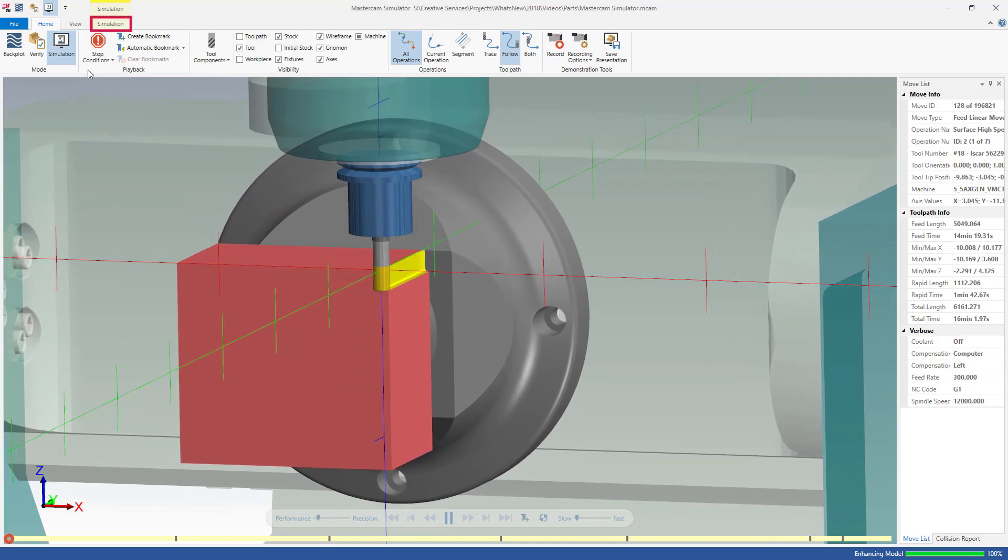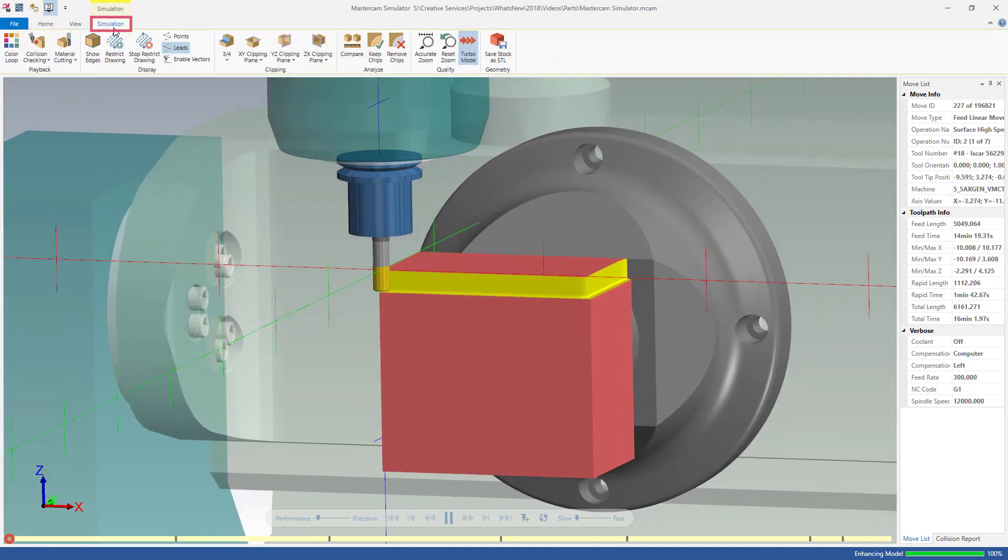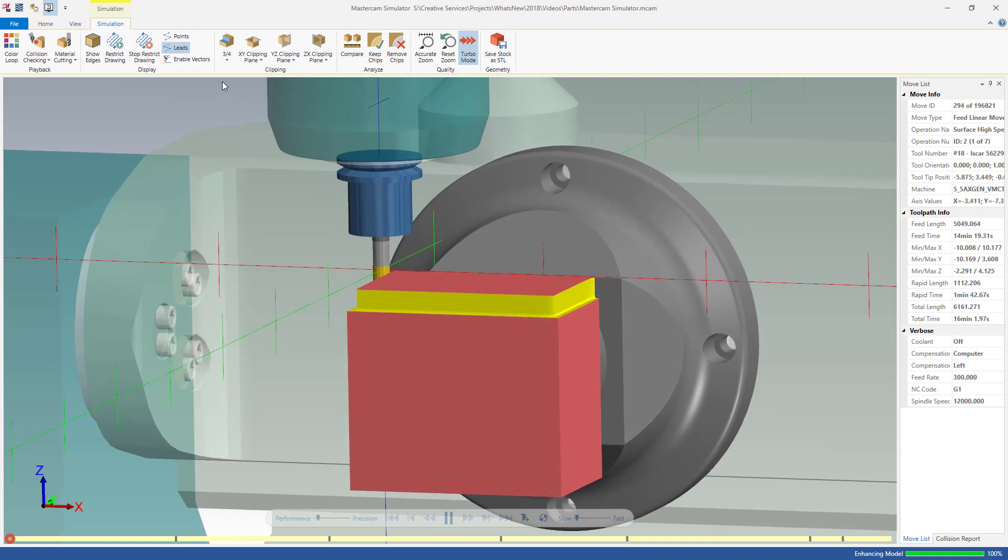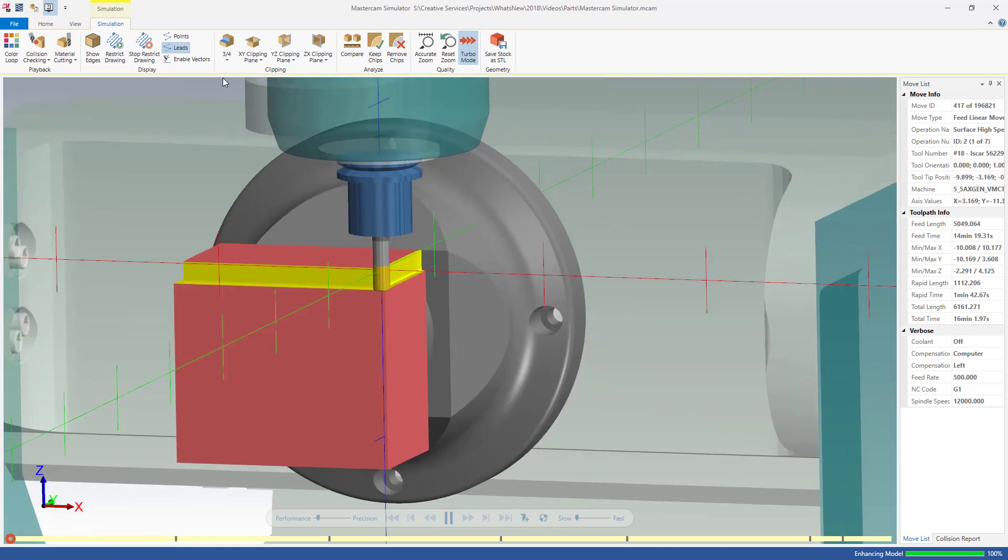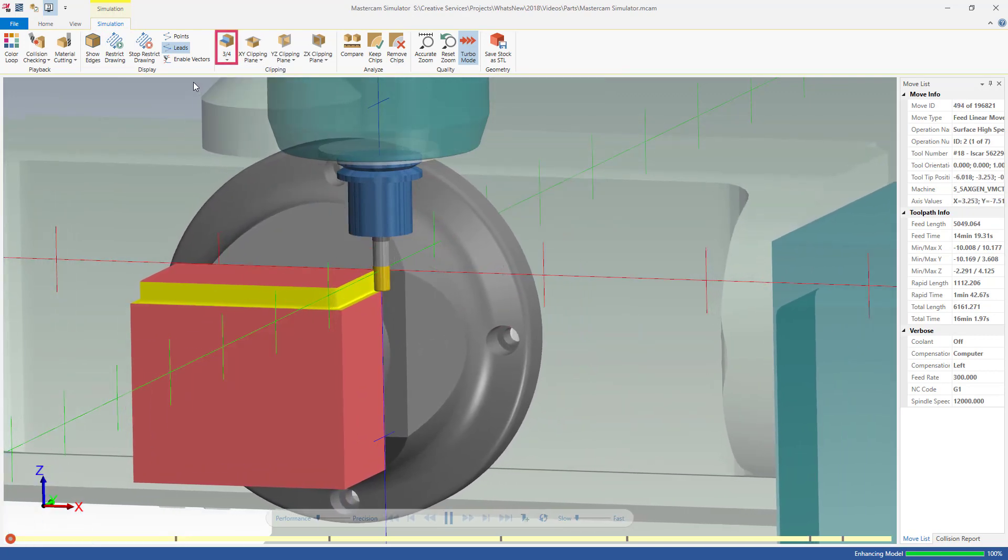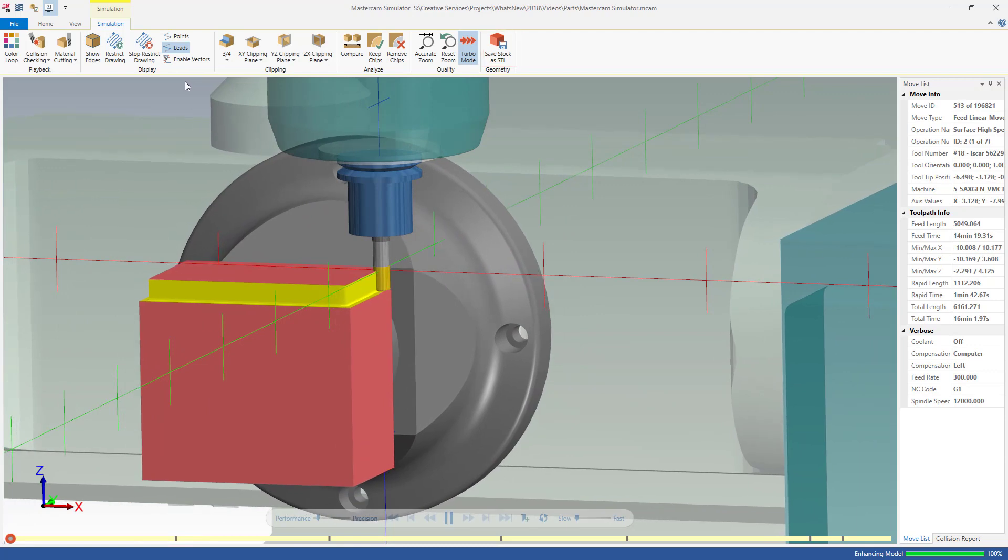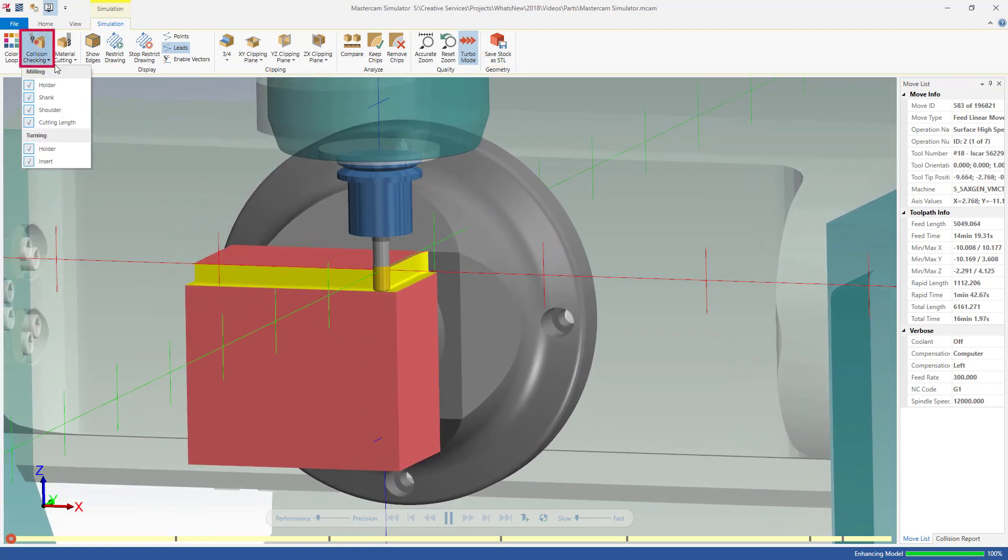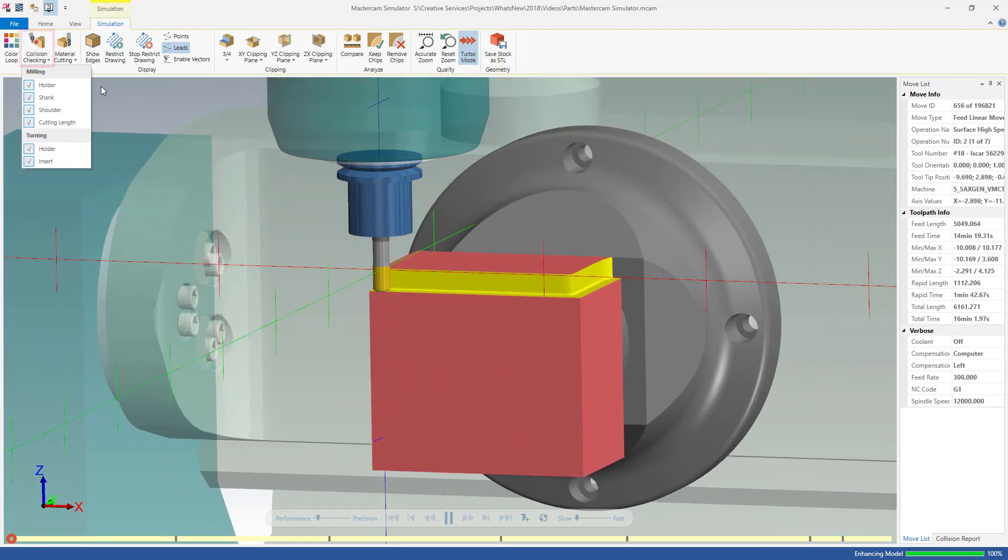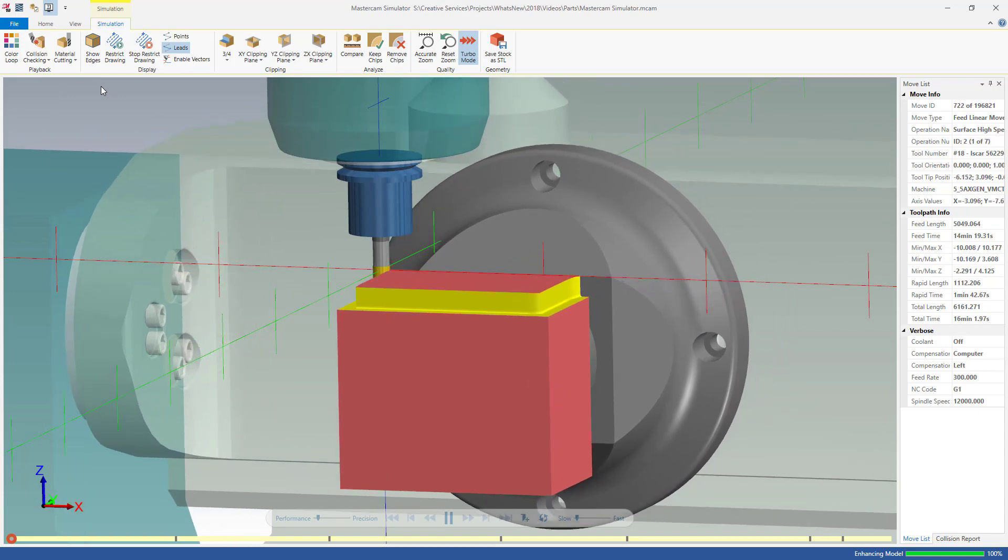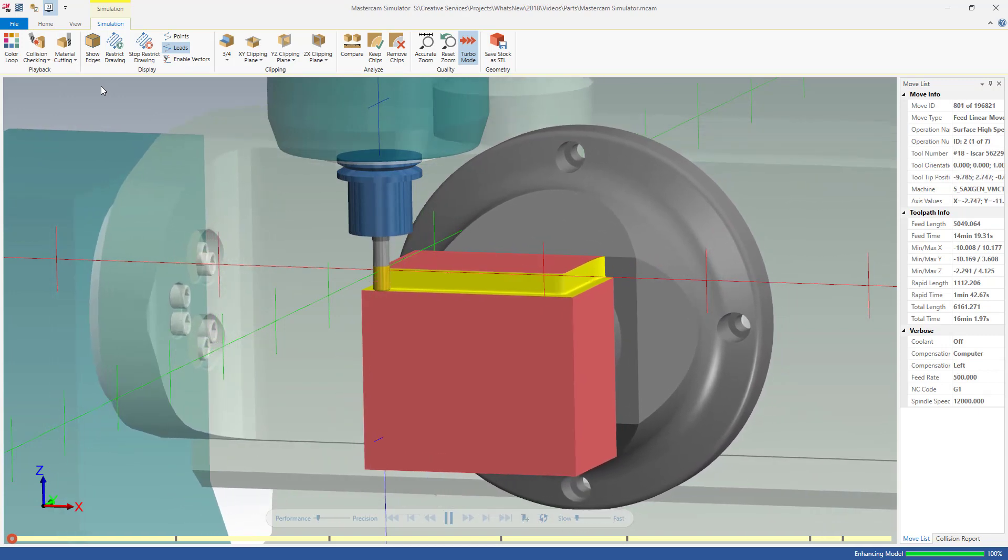While in Simulation mode, click the Simulation tab to adjust what to display during playback. You can use clipping planes, save the stock as an STL, or use collision checking. The same options that are in Verify are available in Simulation.